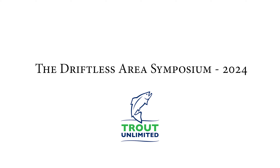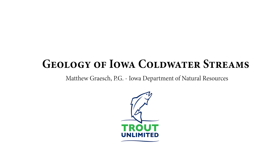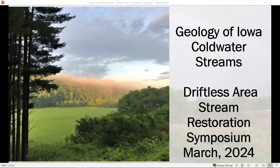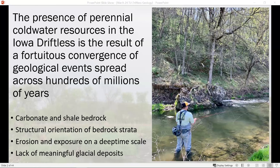Let's get started with Matt Gresh from Iowa Department of Natural Resources talking about Iowa. I'm going to talk a little bit about the geology of Iowa cold water streams, with particular reference to why we have cold water resources at all in the state of Iowa, because we're obviously not at high latitude or at high elevation. I thought people might be interested in the geology of Iowa and why our particularly interesting sequence of events leads to cold water streams. The presence of these cold water resources in the Iowa driftless is genuinely what I would call a fortuitous convergence of geologic events spread across hundreds of millions of years.